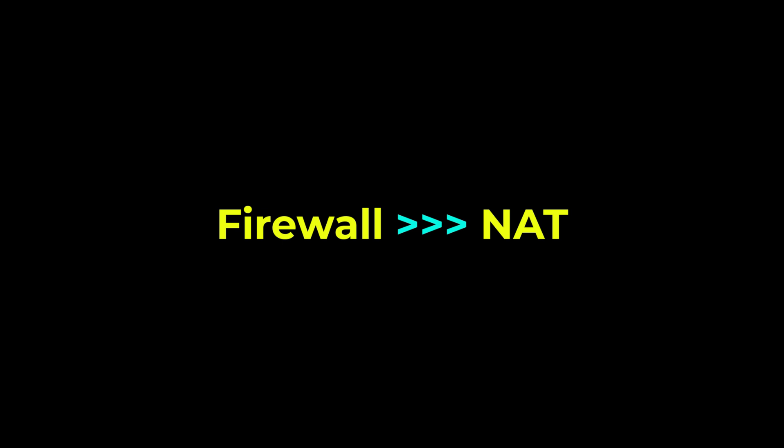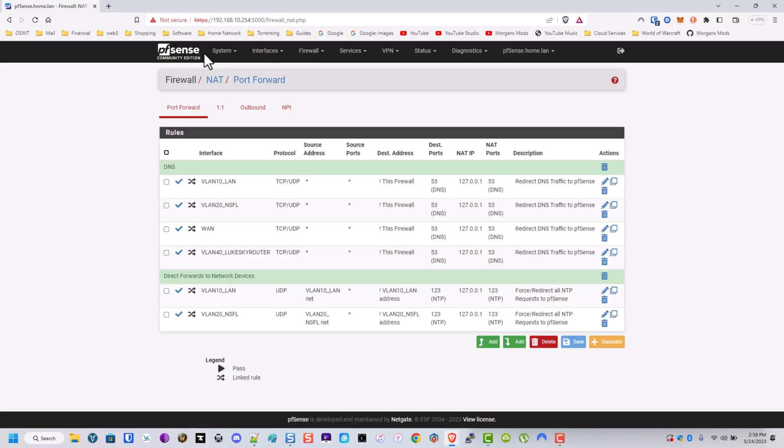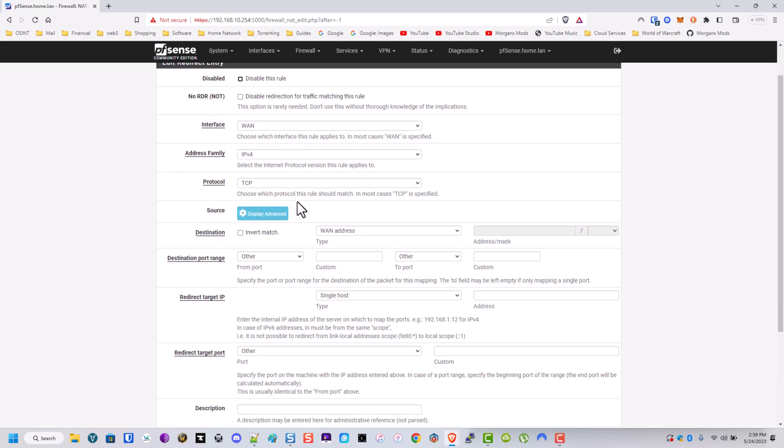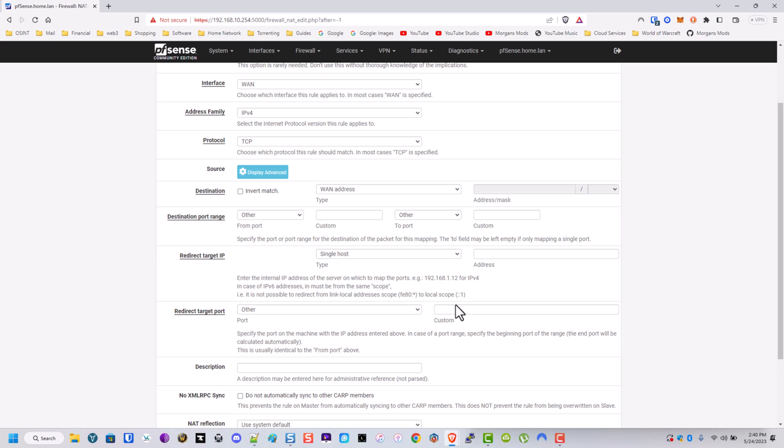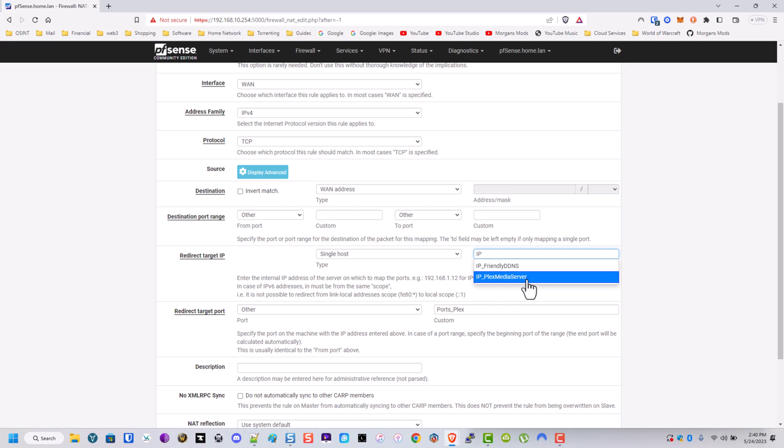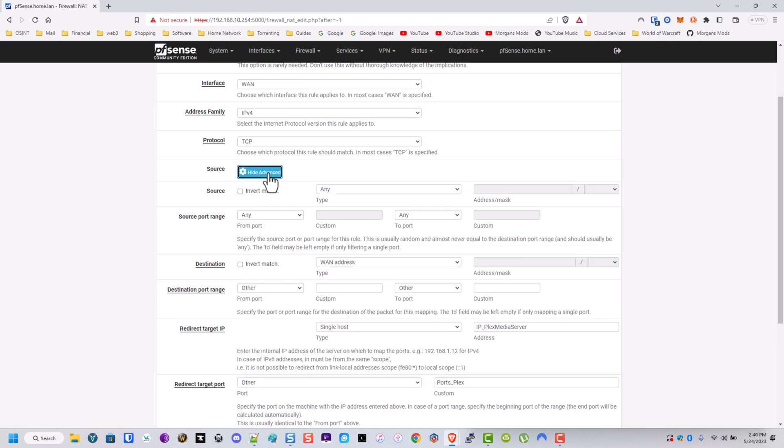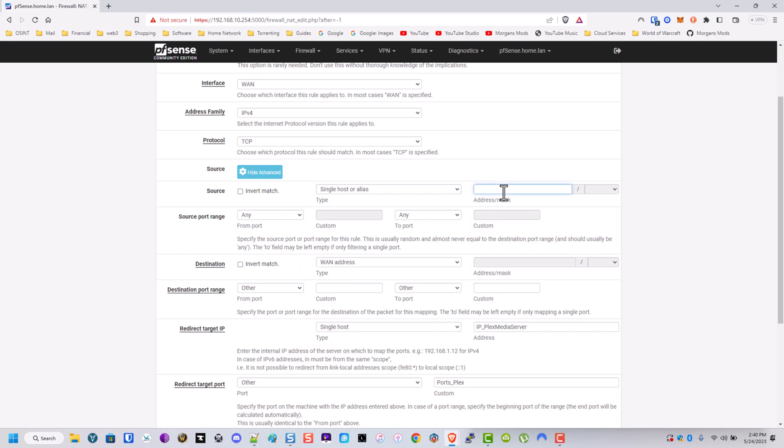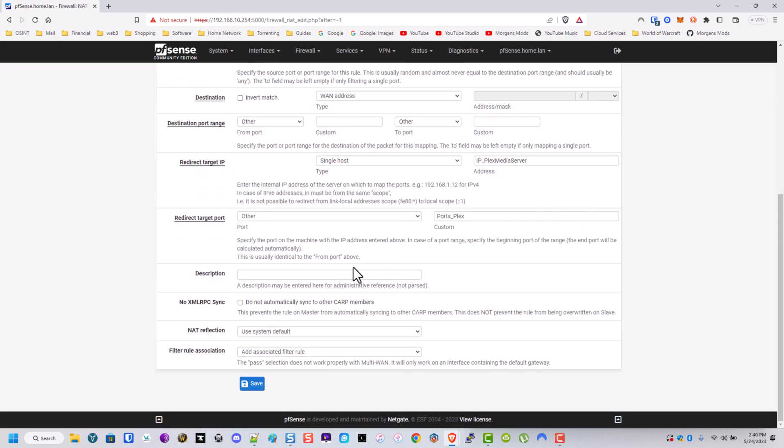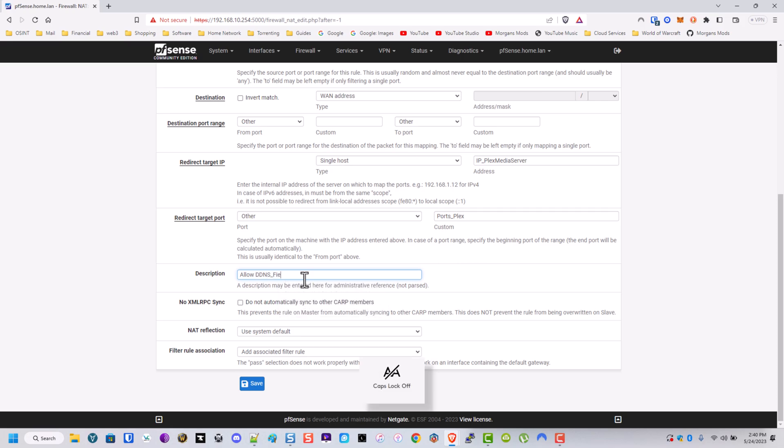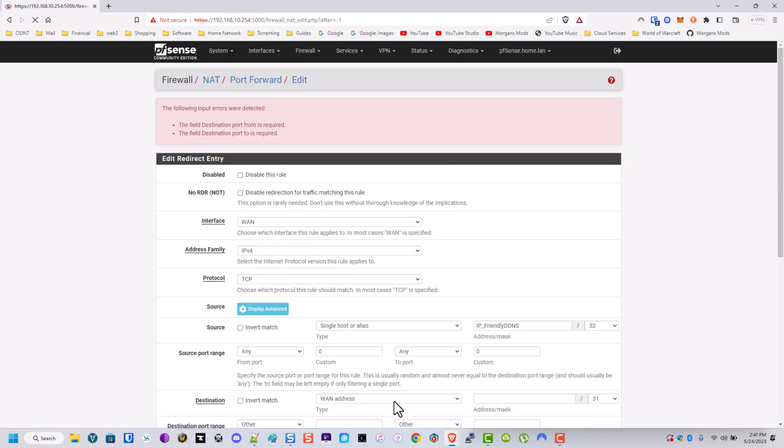And now we're going to go to firewall NAT. And now what we're going to do is create a port forwarding rule to allow that external communication. So what we're going to do here is go ahead and TCP LAN IP port. Do the ports Plex, right? Single host would be IP underscore Plex. And the source will be another alias, and that will be those friendly DDNS aliases we made. So now we're going to let it use the system default. We're going to add an associated rule. Allow DDNS friendly host to reach Plex. Save.